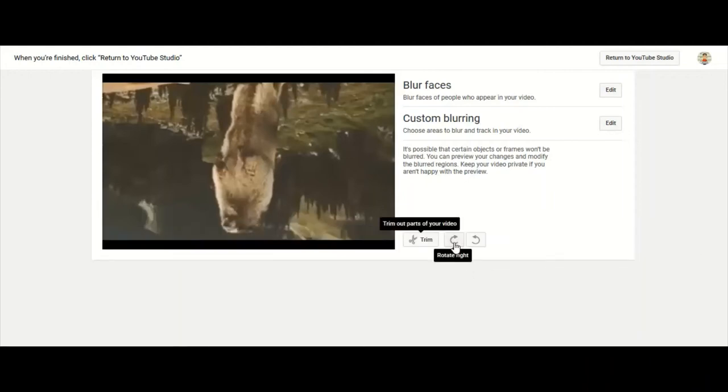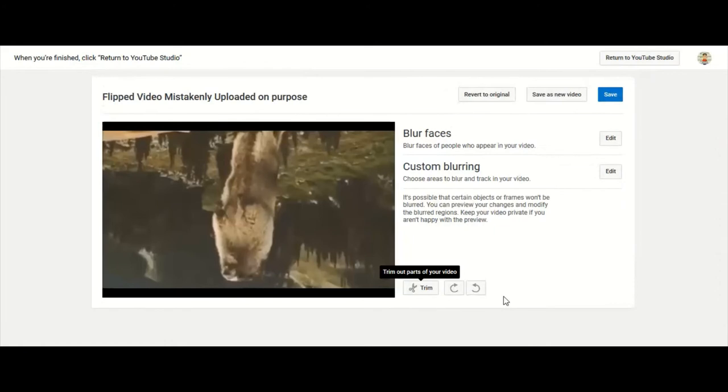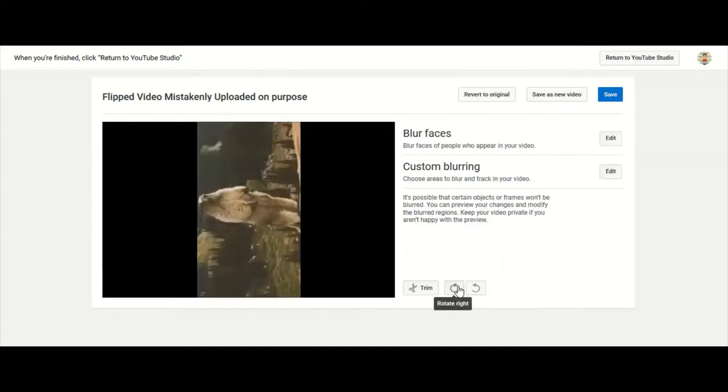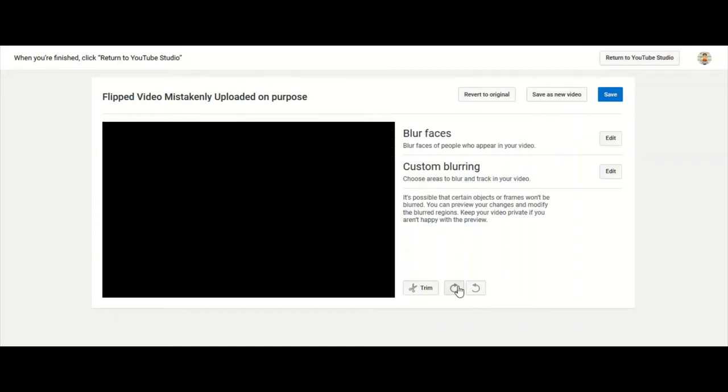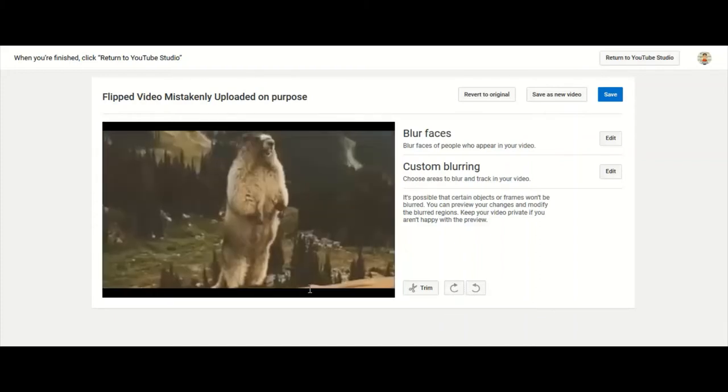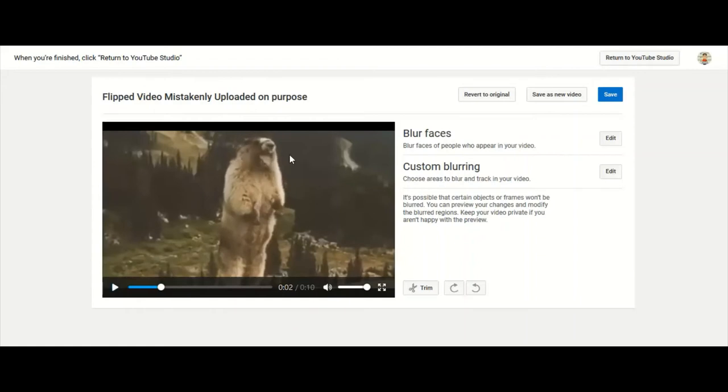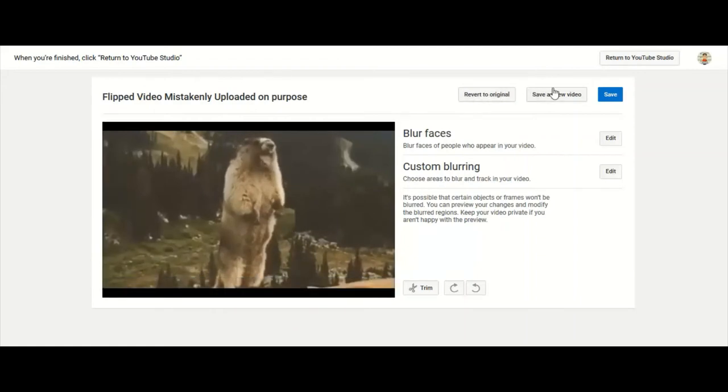So I'm going to rotate this video back around. All right, he's right side up again now. Now don't forget to save the video because if you just go back to return to YouTube Studio nothing's going to happen, so you're going to have to click on save.